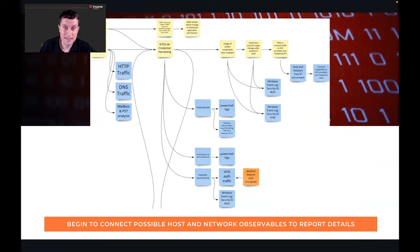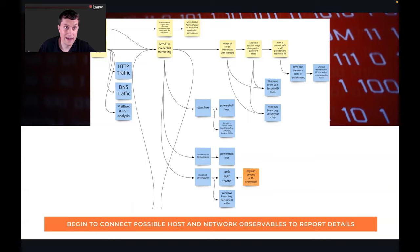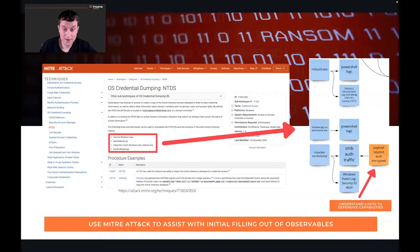Another one is NTDS.dit credential harvesting. That one might be new to you, so let me show you how to break that down so you know where to start. You can use the MITRE ATT&CK site on this. MITRE ATT&CK is a very powerful tool and resource for you as a threat hunter when you're looking for this.